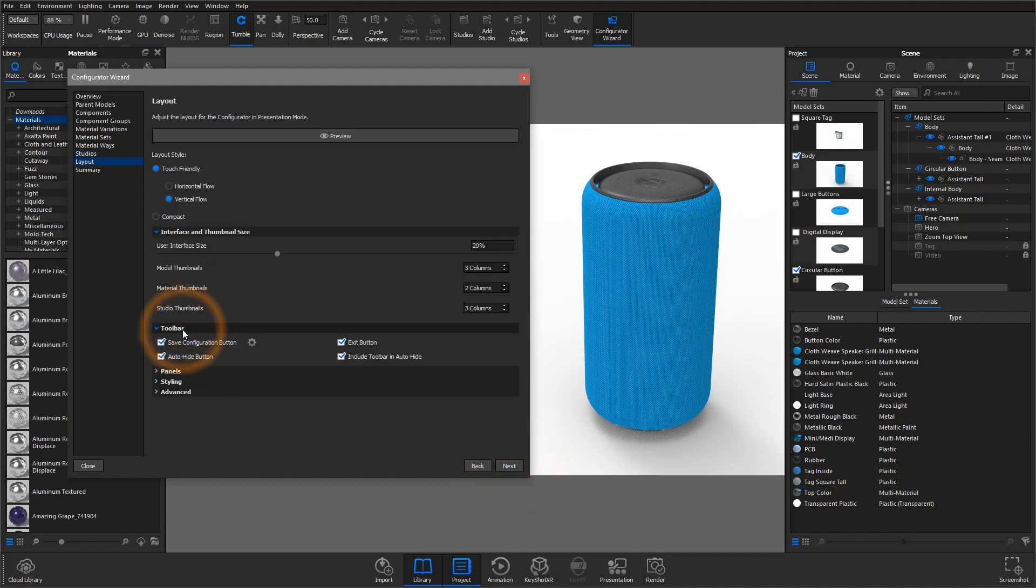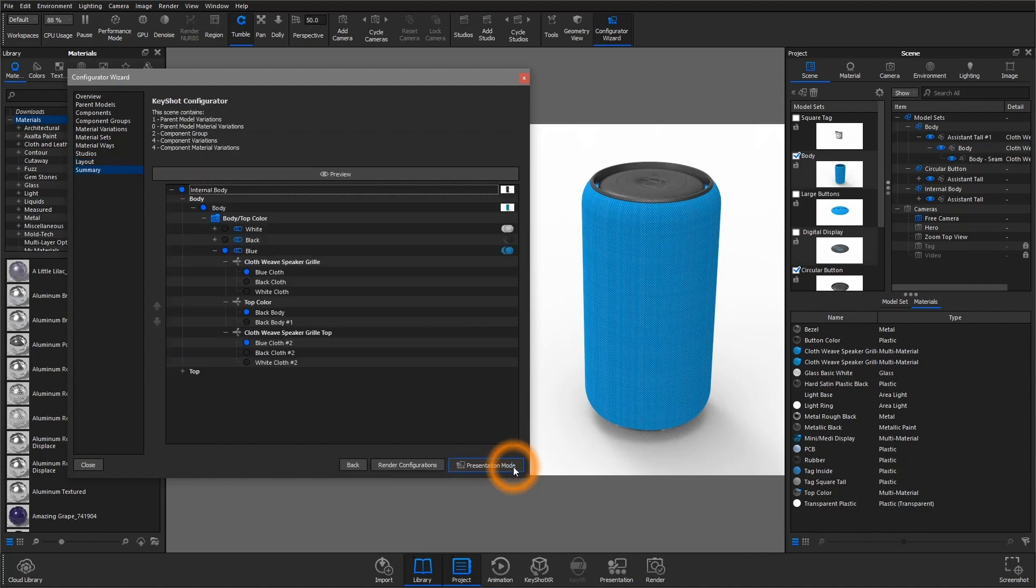Lastly, the layout section gives you options for customizing your presentation. Let's jump into the different ways we can present this configuration.